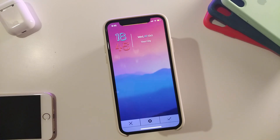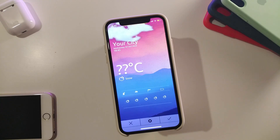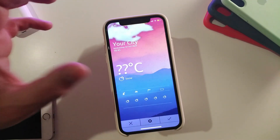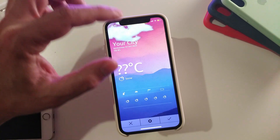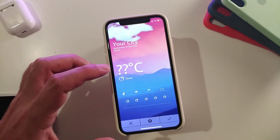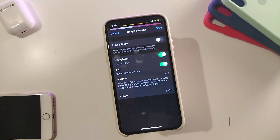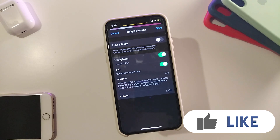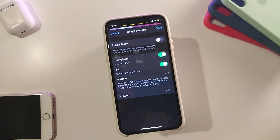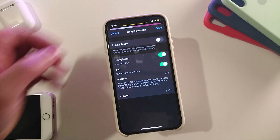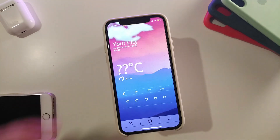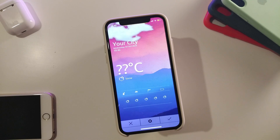Moving on to the next one — this is called White Dream Lock Screen, or White Dream LS, also for the lock screen. This one shows the weather effect: your current weather, temperature, and some additional weather info at the bottom. In the settings it gives you the same options: 24-hour time, pad, text color, and icon set to make the widget smaller or bigger the way you like. It's a really nice and cool style to have on your lock screen.